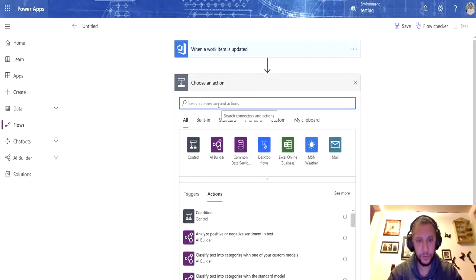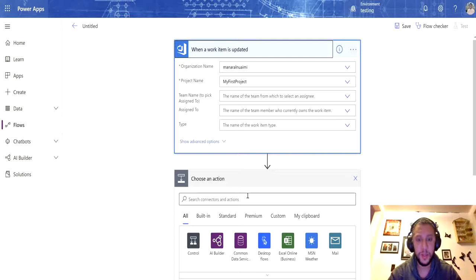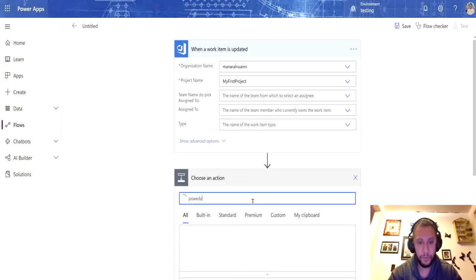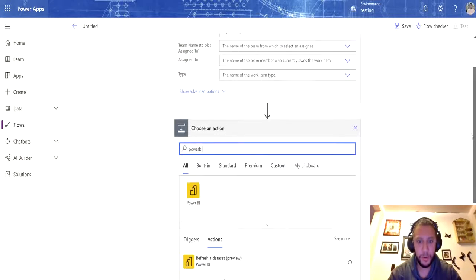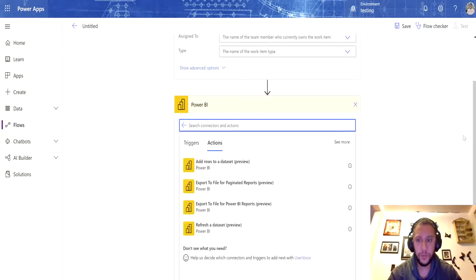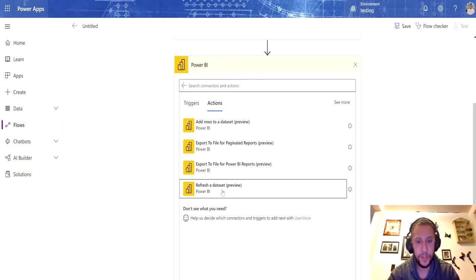I'm going to go to the action. I've selected the trigger — when the Azure DevOps organization and the project, my first project, is updated. Now I need to set the action: I type in 'Power BI' and I get Power BI as an action option. I have multiple options and I'm going to select 'Refresh Dataset.'